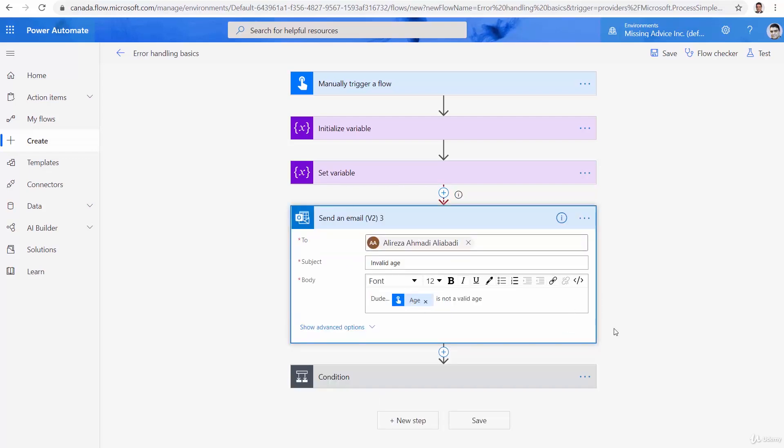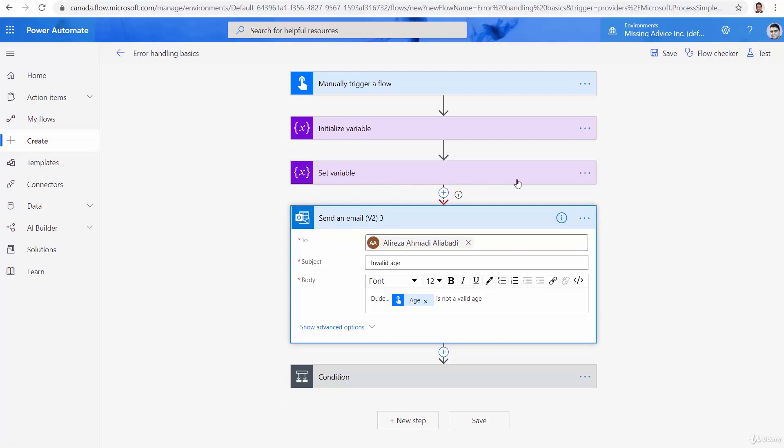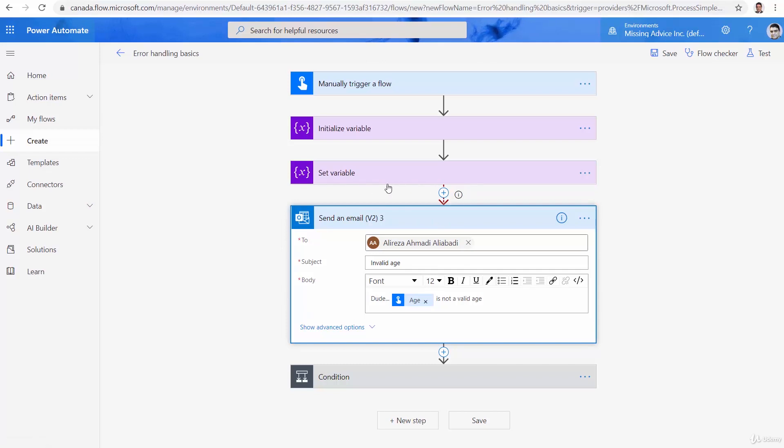Done? Not yet. Now, we need to go to our condition. But before I go there, keep it in mind. If the set variable fails, this one is executed. If the set variable is successful, send email is skipped. So, we want to check the condition only if the send email is skipped, which means we got a valid age. It is converted properly to an integer number. The invalid age email is skipped. And now we can check the condition.